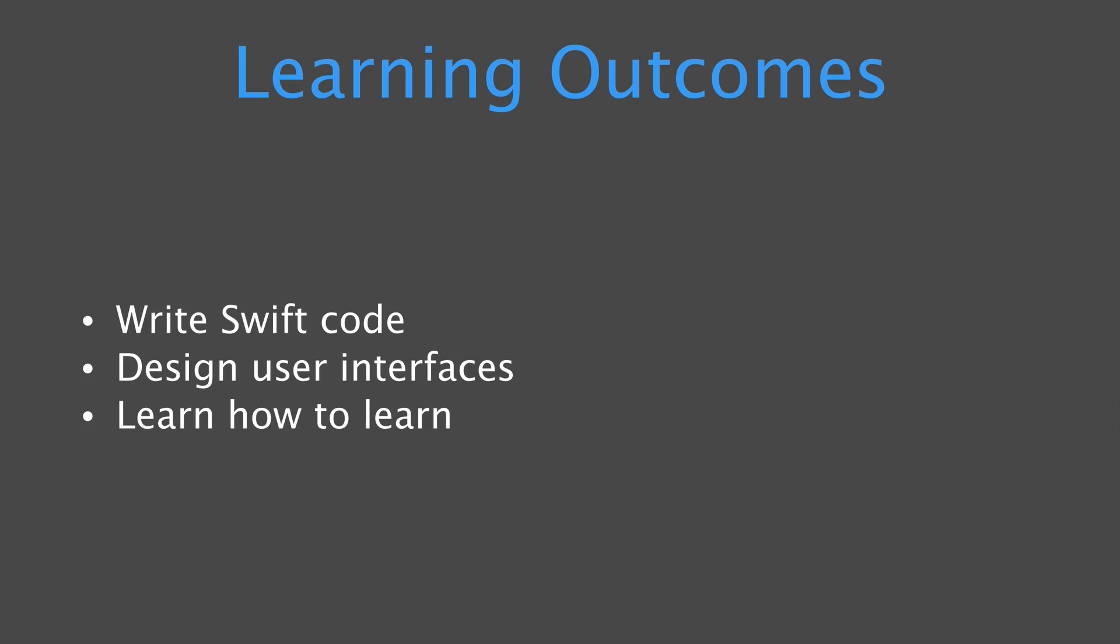And I think the most important part is I'm going to teach you how to learn. This isn't going to cover every single topic for iOS because there's a lot of topics, but it is going to get you started with programming if you've never programmed before and it's going to show you how to learn the things that you don't know or how to figure out where you can go next for help.